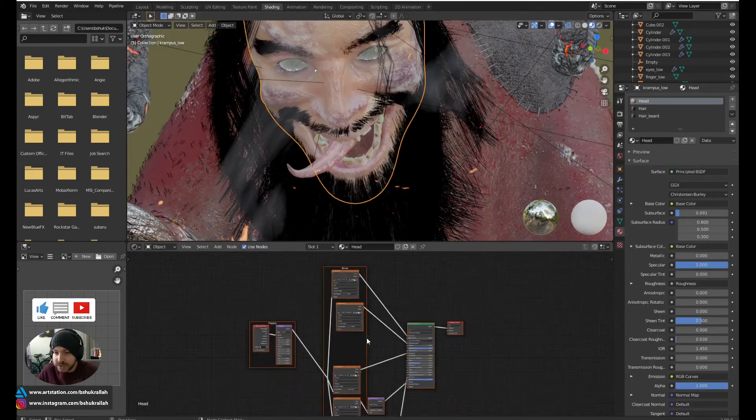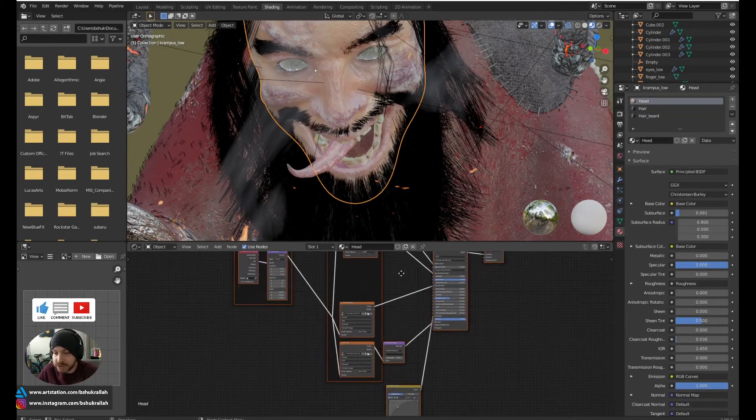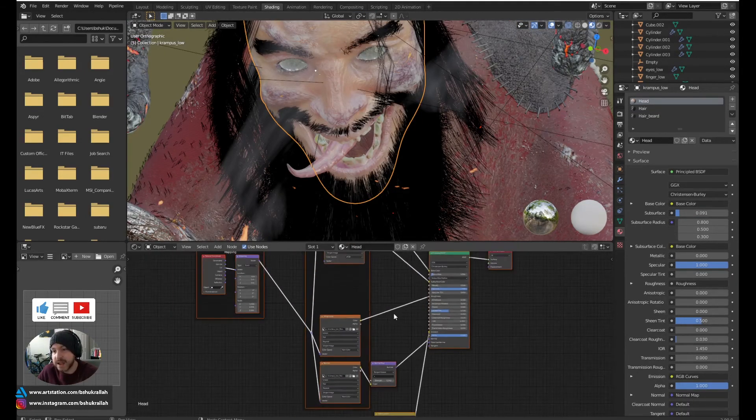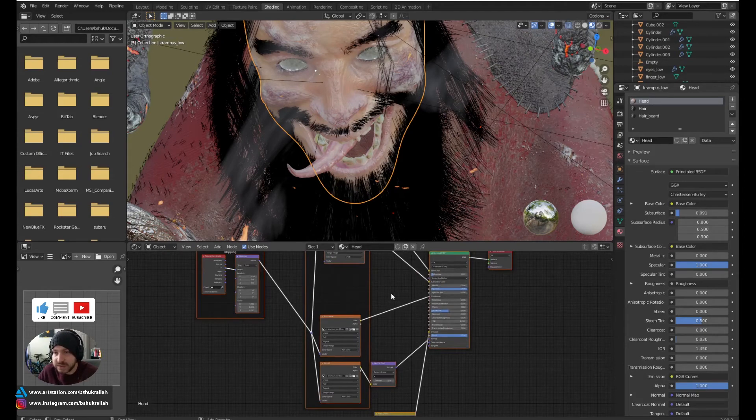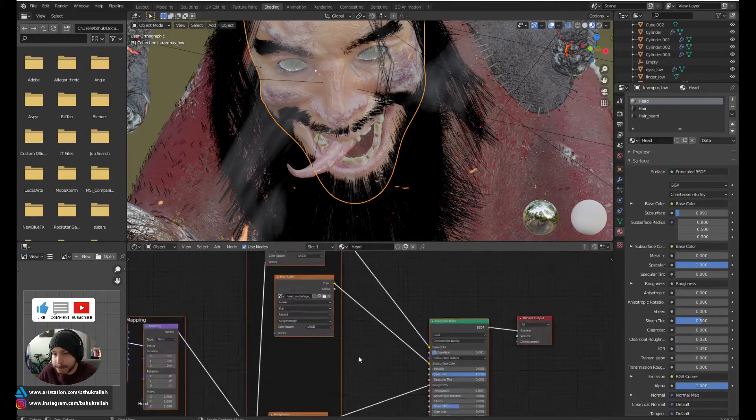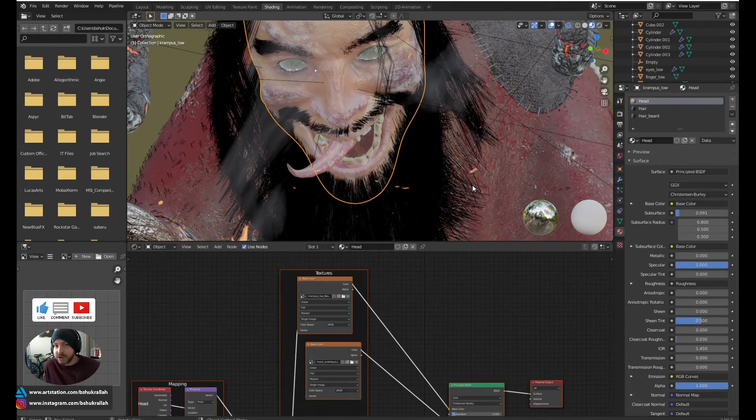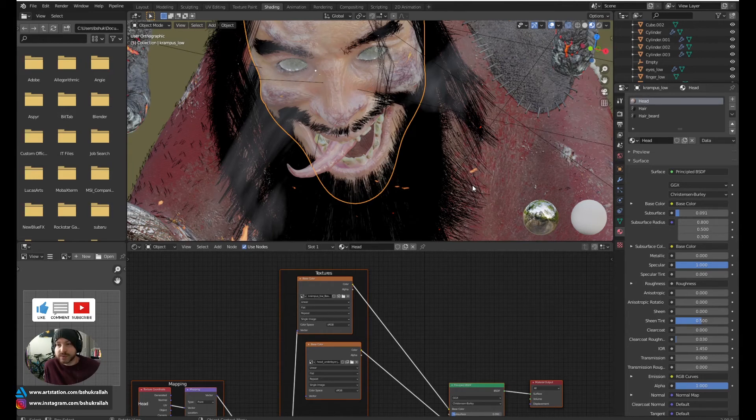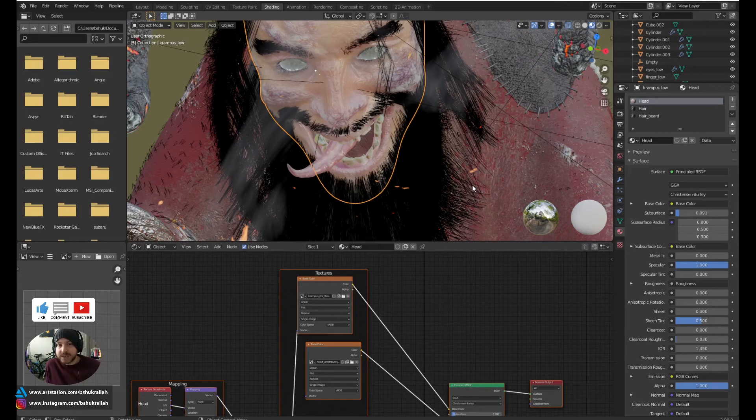Most areas of the model have subsurface scattering, such as the face, the hands, and the tongue and the teeth. If you're interested in how I created the skin shader, please check out the other tutorials on my channel. There's two other videos on how I created the texture maps in Substance Painter and ZBrush, and then set up the shaders in Blender.